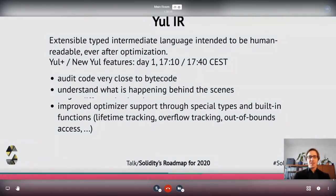The nice thing about Yul is that it has very few features but it is a structured language. So it has for-loops, user-defined functions, and so on.